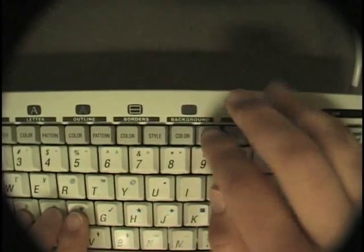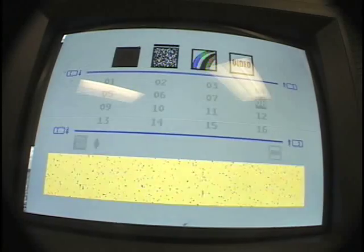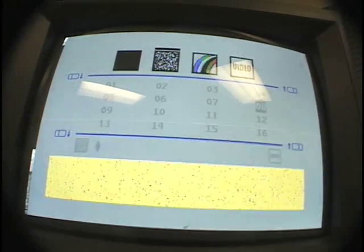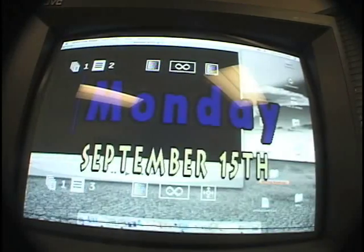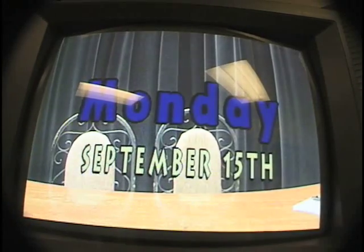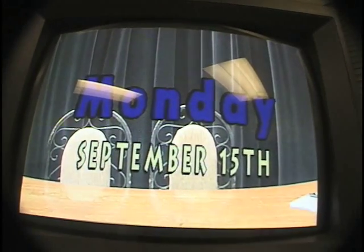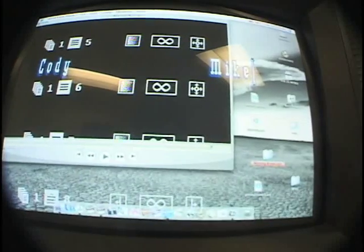You'll then want to choose a background. It can be either a color or a pattern, the most popular being the clear background to play over a video. This is generally used during a broadcast.